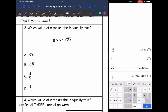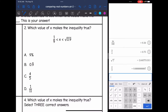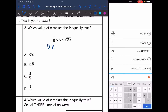Let's do the same thing on number two. It says which value of x makes the inequality true. I have 1/9 is less than x is less than the square root of 0.9. So I want to find a number in my answer choices that is bigger than 1/9, but also less than the square root of 0.9. First thing I'm going to do is convert those numbers to decimals. So 1 divided by 9 is 0.1 repeating, rounded to the nearest hundredths would be 0.11. And then the square root of 0.9 is 0.948, so that would round to 0.95. Now I'm going to convert all of my answer choices to decimals to figure out which one will lie in between those two decimals.